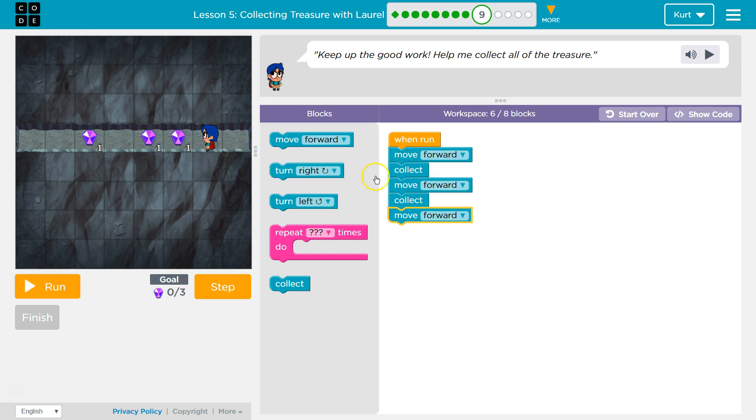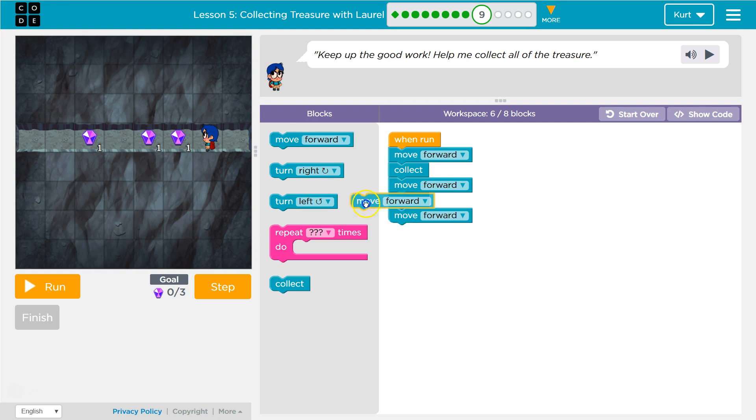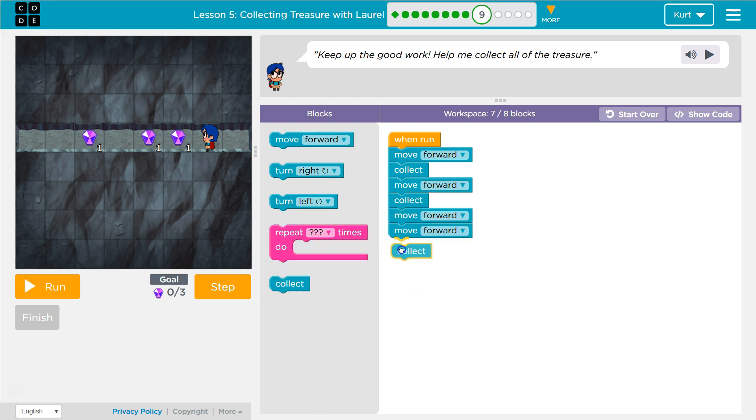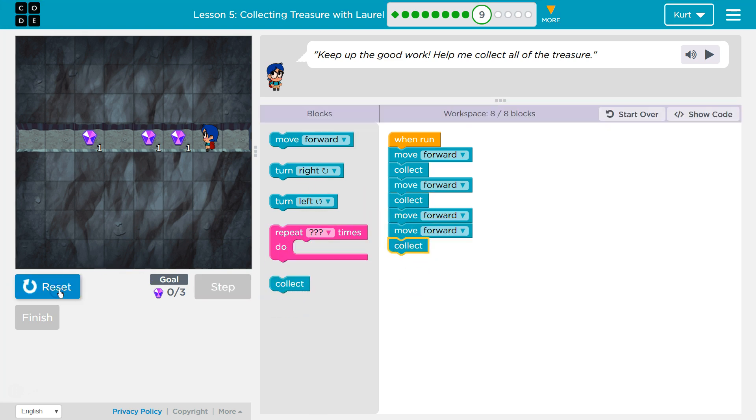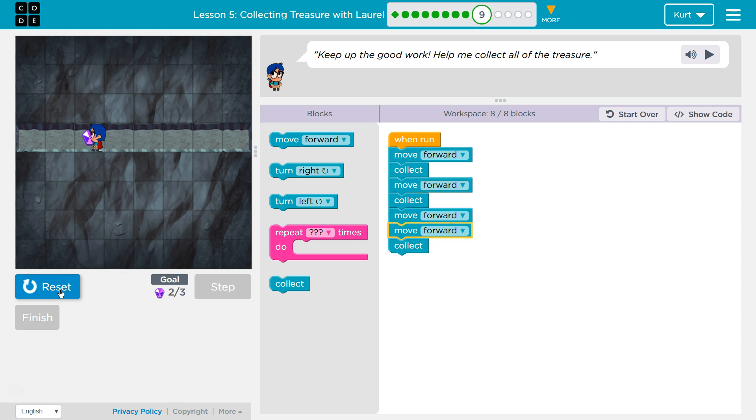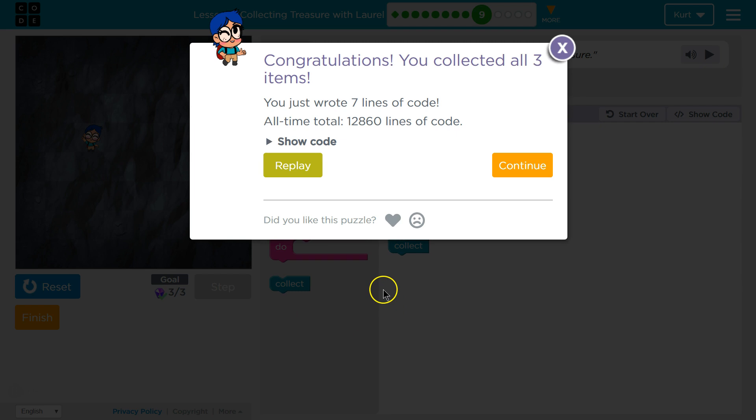Forward collect, then forward collect. Let's give this a shot. Oh, is that awesome? Cool, let's keep going.